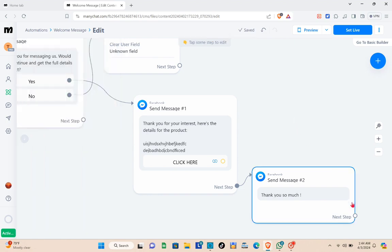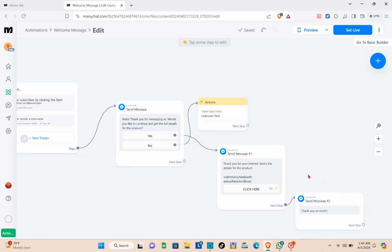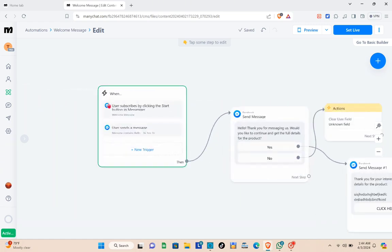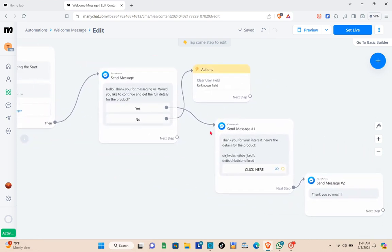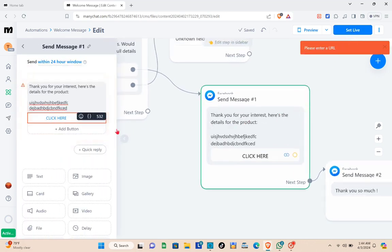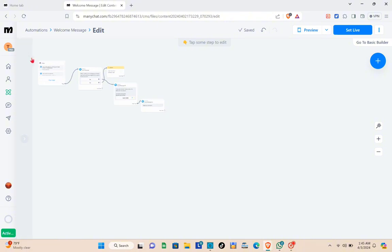So this is the algorithm for our automation. When a message with one of the trigger keywords is received, the user gets the first message asking if they want to proceed — with Yes or No options. Choosing No triggers the action, while Yes leads to a message containing a link to your website. Don't forget to add the URL for your link, then paste it in and click Done.